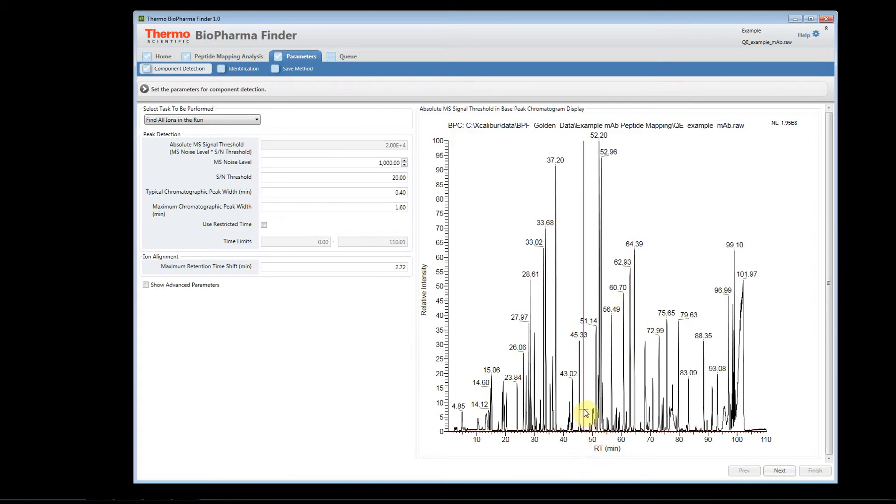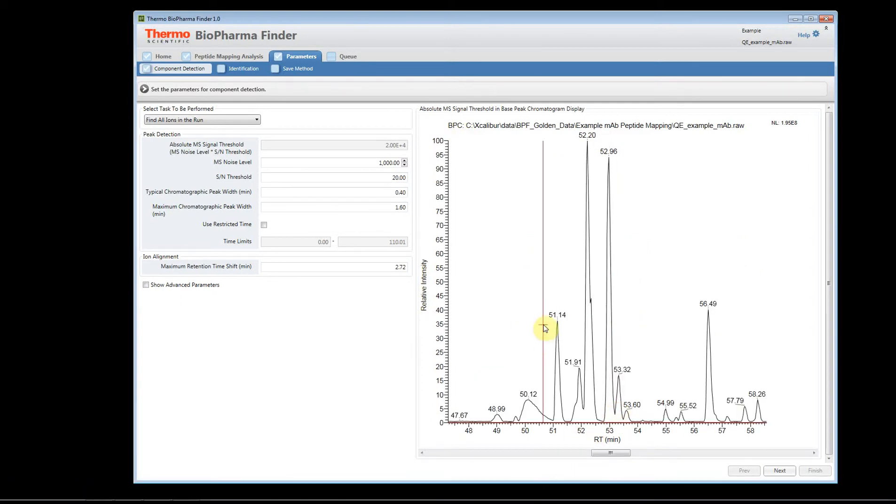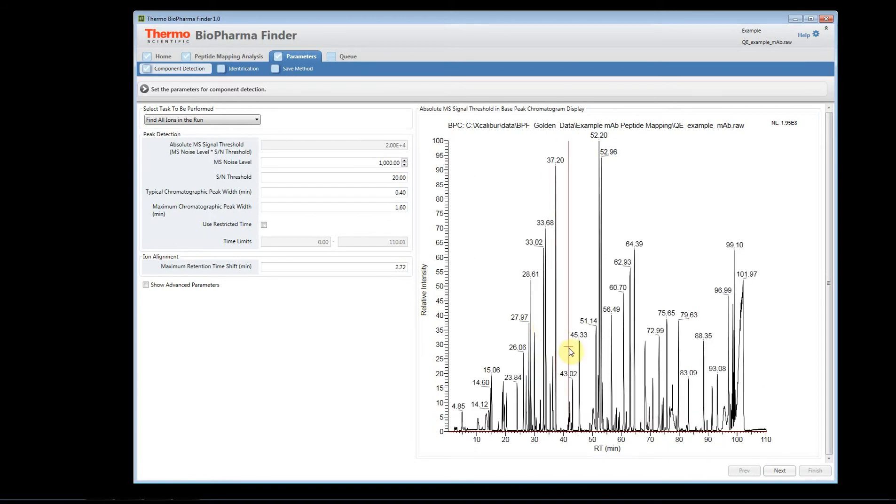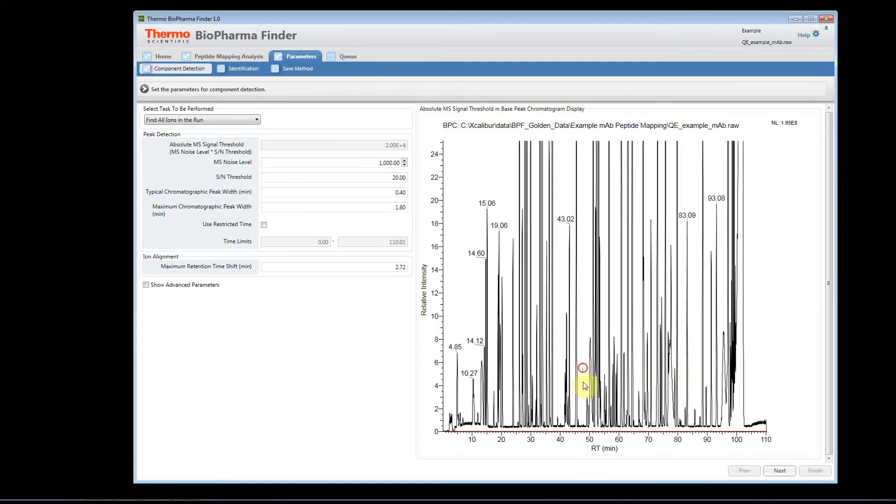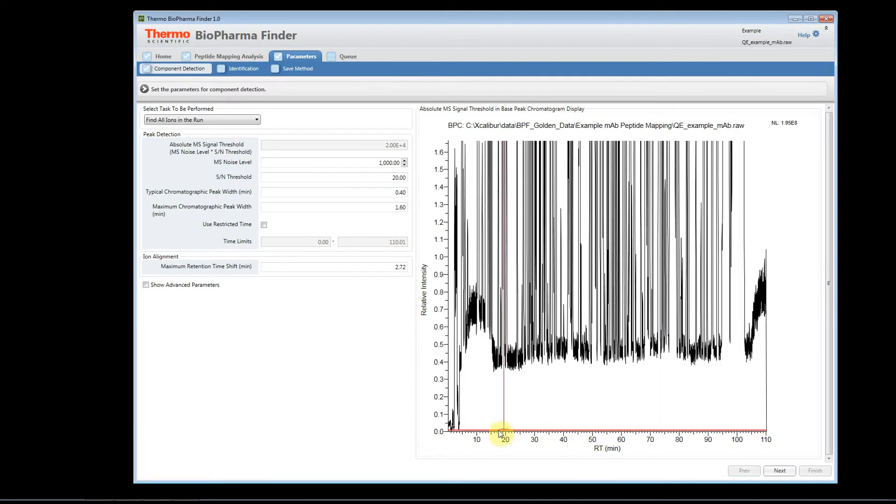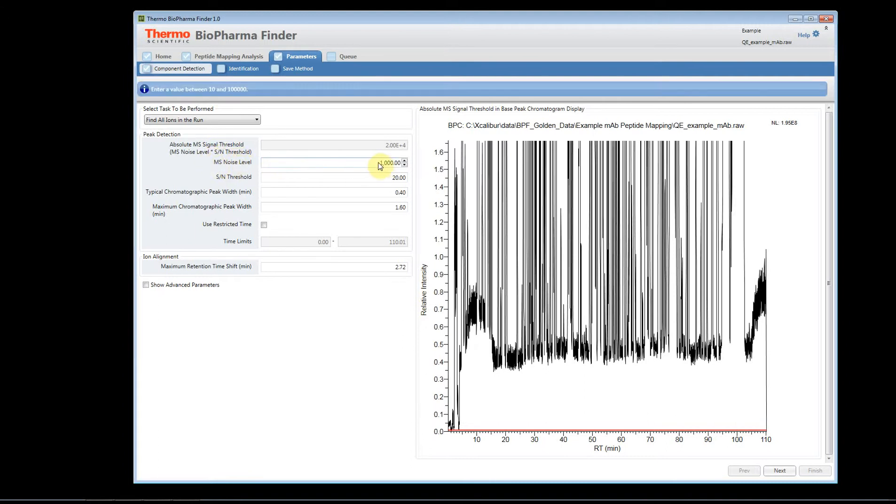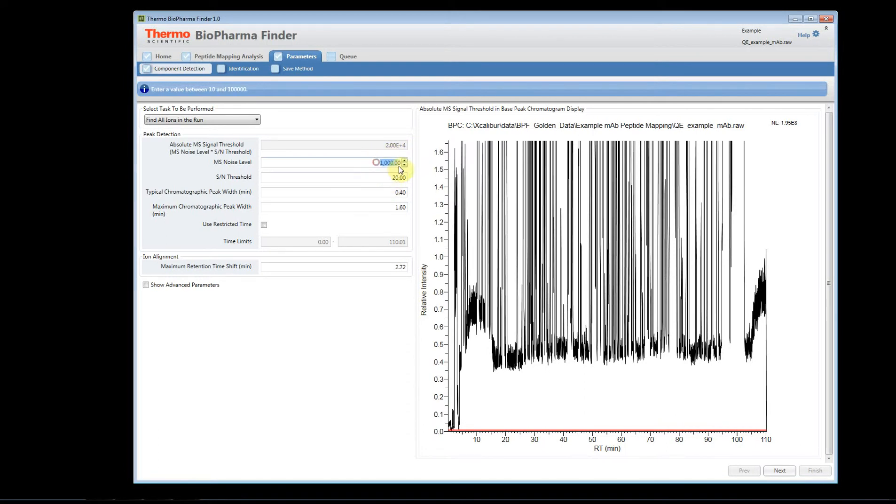And you can interact with this. You can zoom to unzoom. Just simply double click with your left mouse button. You can zoom in the y-axis. And you'll notice as I zoom down, you're going to see a red bar. This red bar is actually the absolute MS signal threshold. And this calculation is done, it's a product of the MS noise level times the signal-to-noise threshold. It's a product of this parameter multiplied by this parameter. You'll notice this value here is grayed out. In order to change that value, you're going to either change this parameter or this parameter.